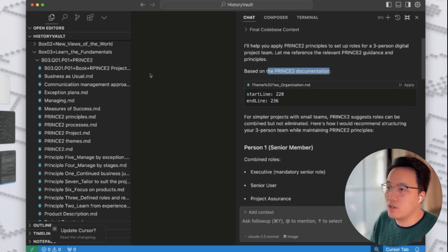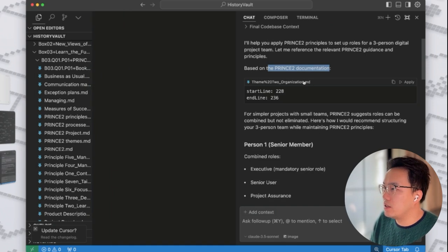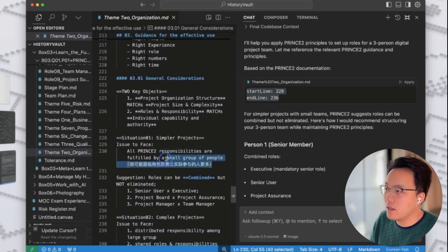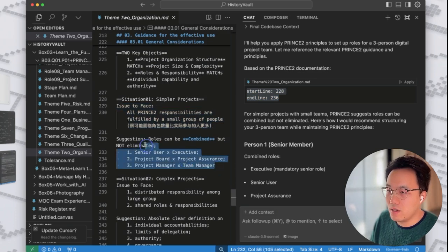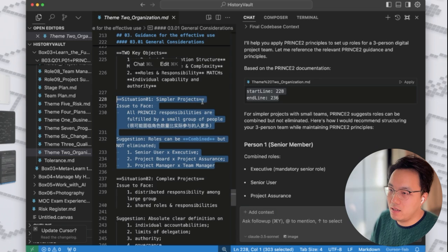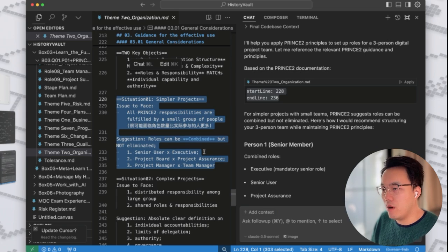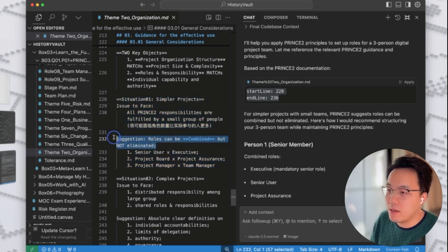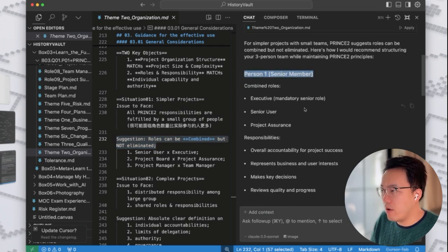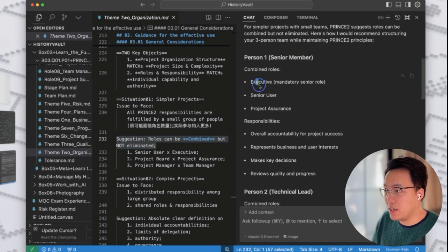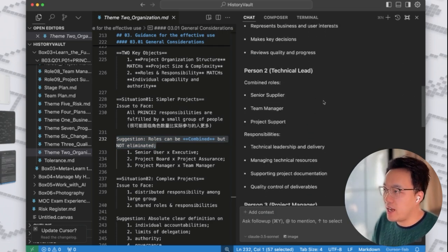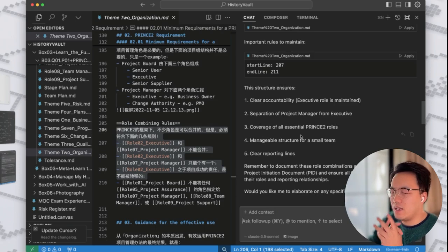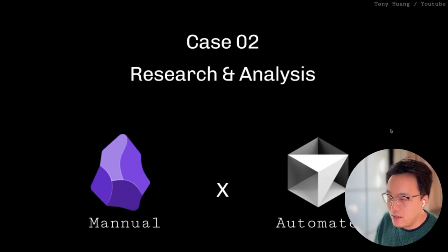Based on the Prince2 documentation, this is the first note I took. Let's just simply click it. The start line is 228. The end line is 236. Situation 01, simpler project. For simple projects, you will have less people. Then you will need to set up multiple roles to one person. The suggestion here is that roles can be combined, but not eliminated. All right. So based on my notes, the person one should be the senior manager, combines roles of executive, senior user, and project assurance. The second one is technical lead. The third one is project manager. So what AI can do here is that it can save you tremendous amount of time. You don't need to think of the keywords.